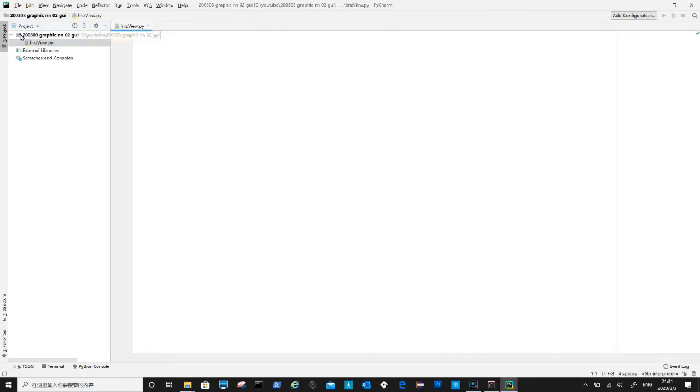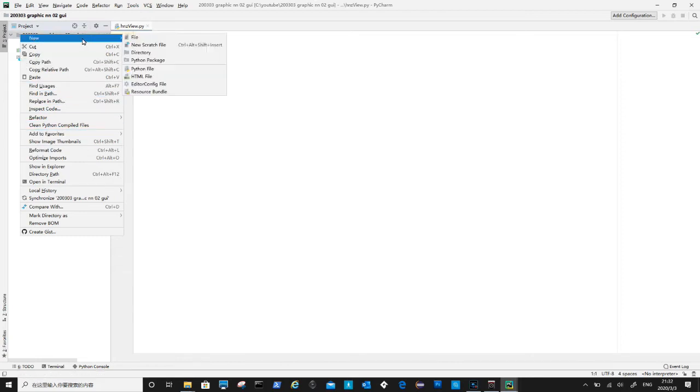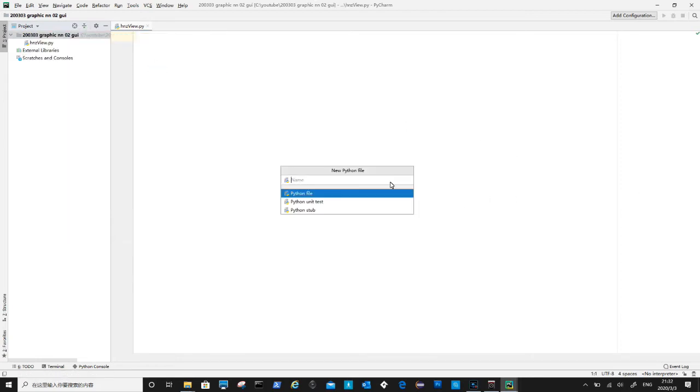Second is to create HNZ controller file. This file is the back end of the software, it contains the actual neural network that will do all the calculations.